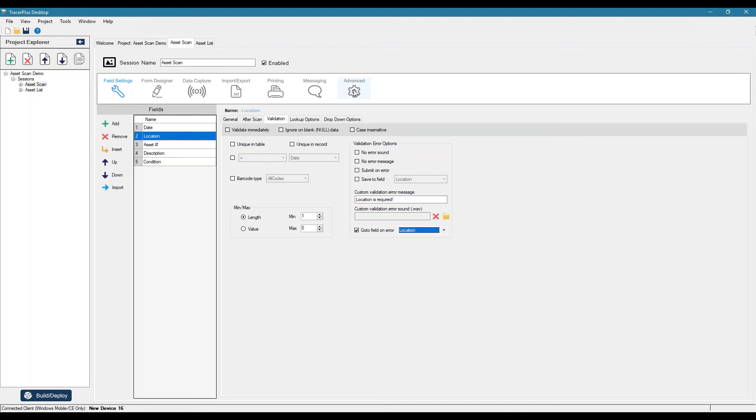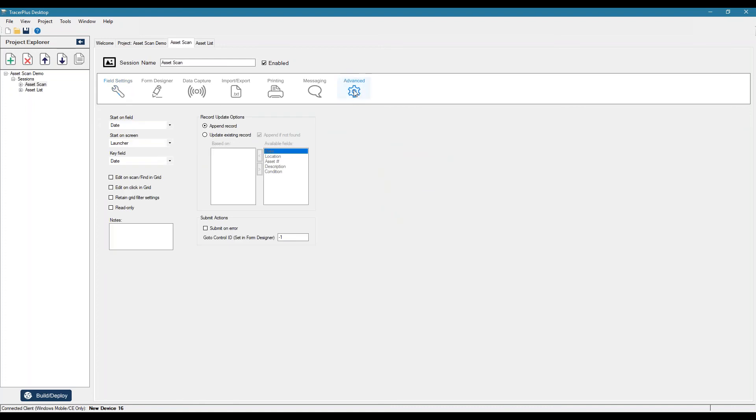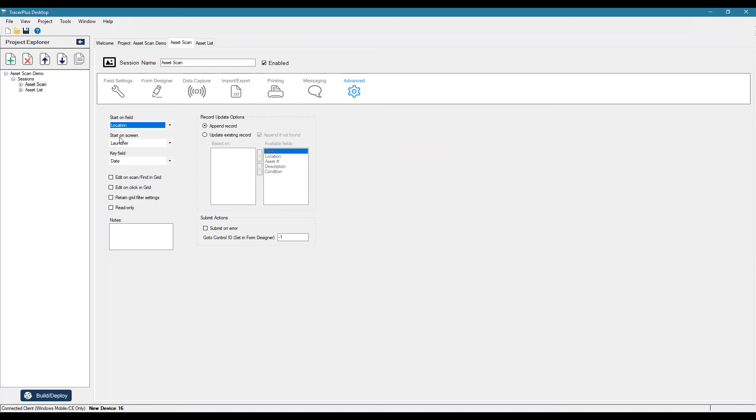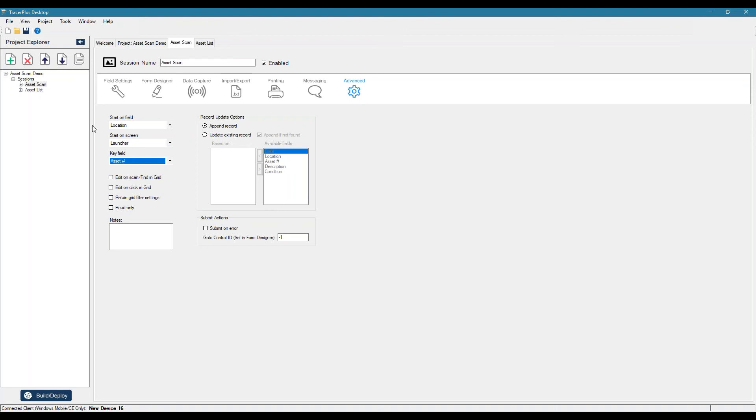And lastly, if we jump to the advanced, we want to set what field to actually start on. So since data is going to be auto populated from the device, we don't want to start on that. We want to start on the location field. A key field should typically be what you're, if you're using lookups, you're going to want to set this key field to be what you're looking up on. So our asset number.